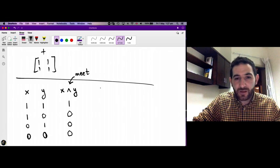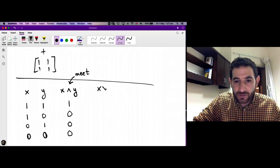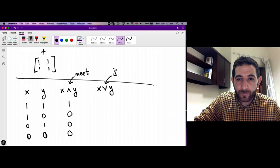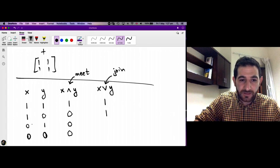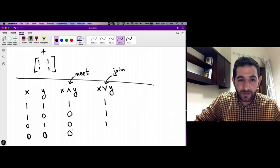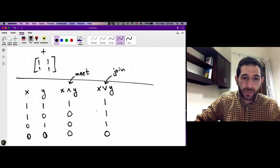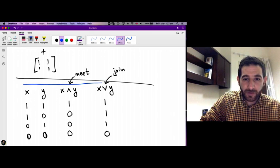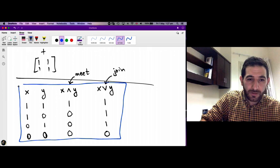The other operation is the counterpart of disjunction, called join. We define: 1 join 1 is 1, 1 join 0 is 1, 0 join 1 is 1, and 0 join 0 is 0. So these are the two operations on zeros and ones called meet and join.